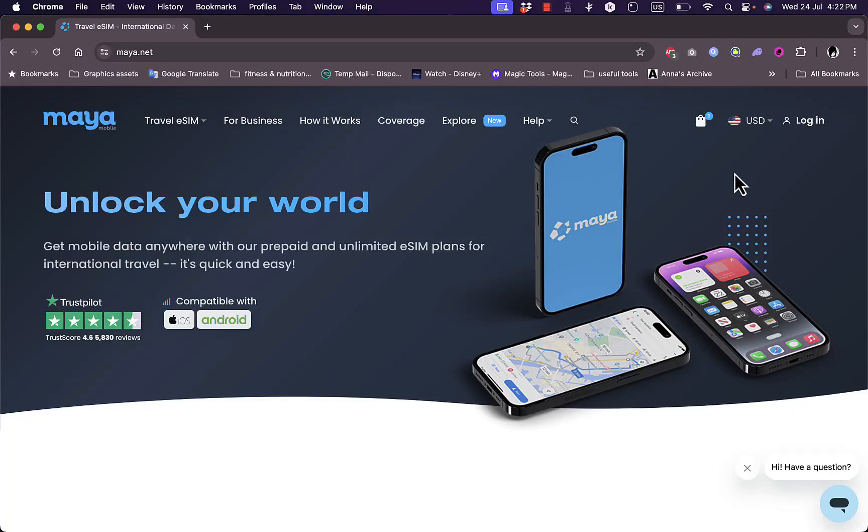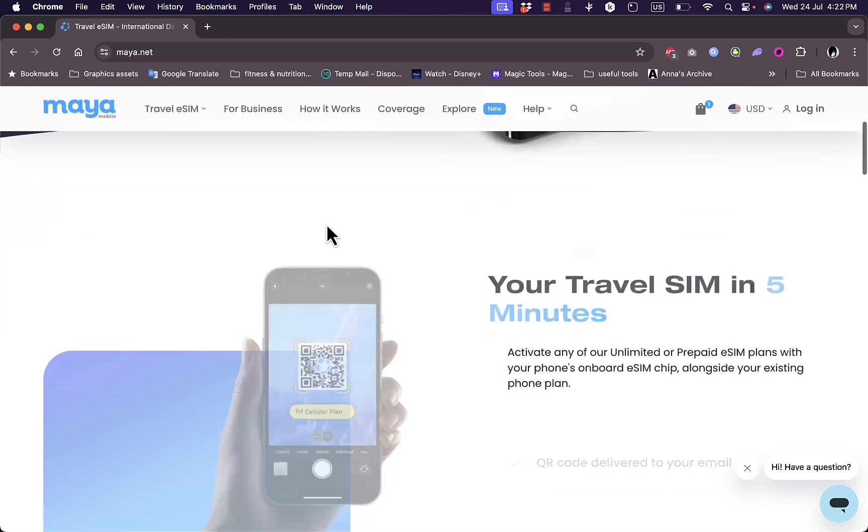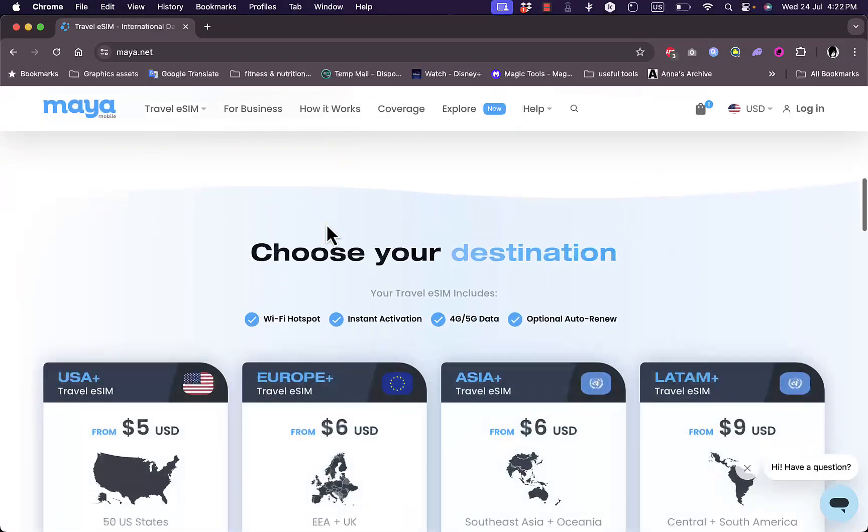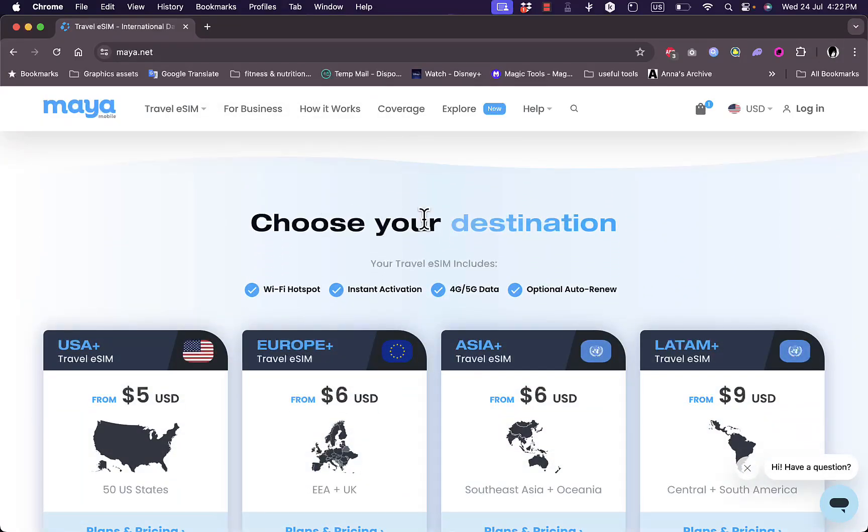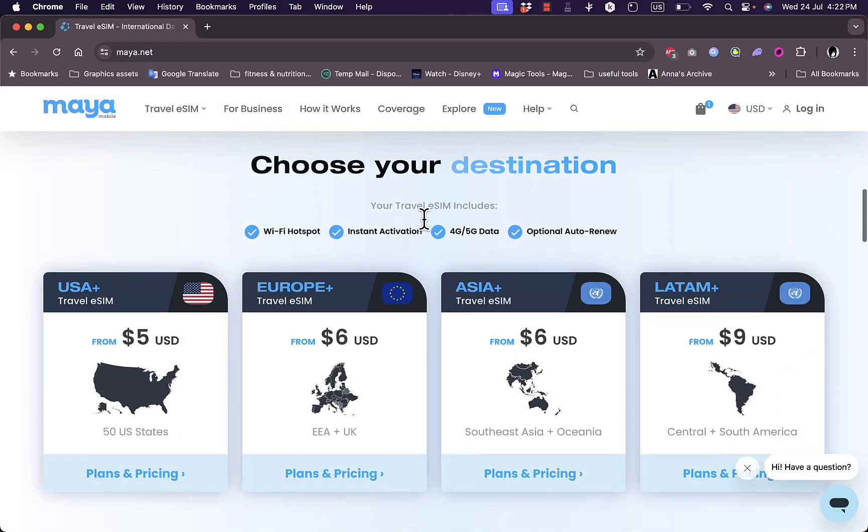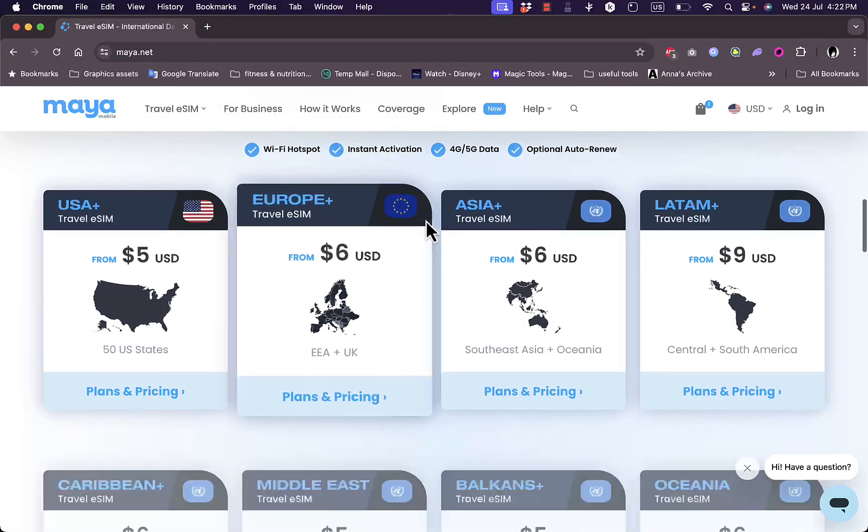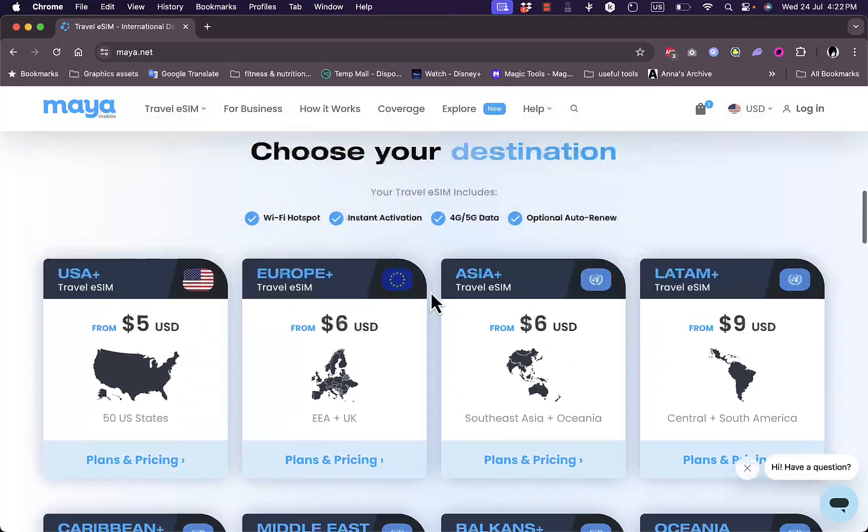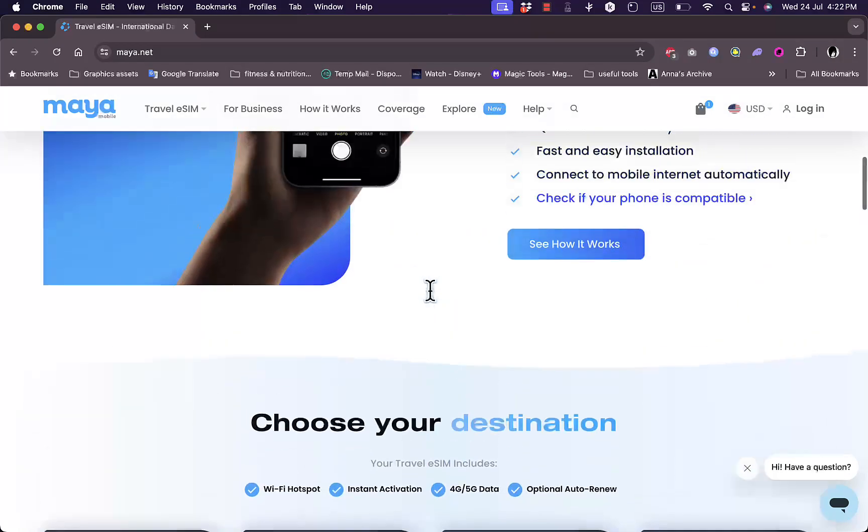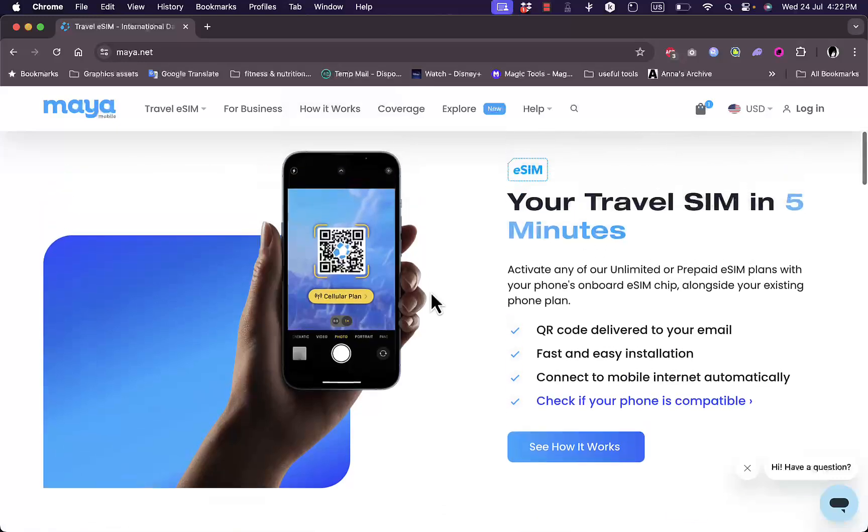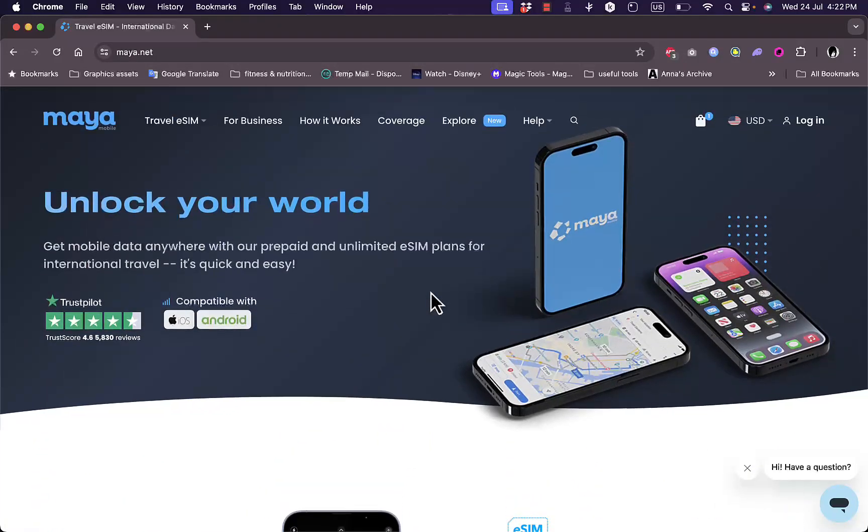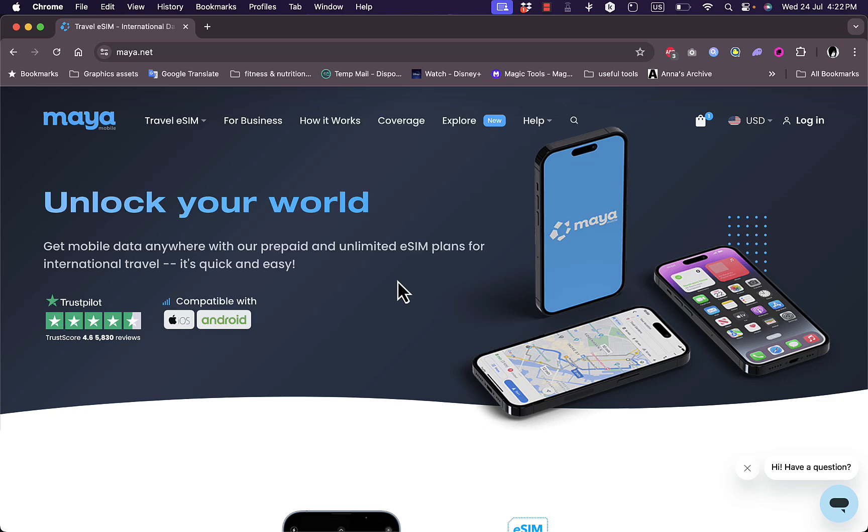Hello everyone, welcome back to my channel. In this video I'm going to show you how to activate your Maya Mobile eSIM. Now having an eSIM on your phone is crucial if you plan to travel to a foreign country. You need to have an eSIM or a network for calls and internet in this country, so purchasing an eSIM for your destination country is crucial to stay online and be available for calling.